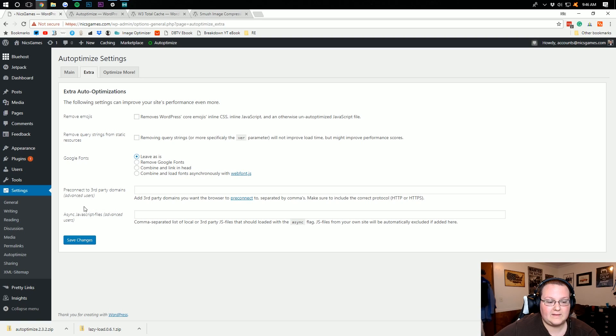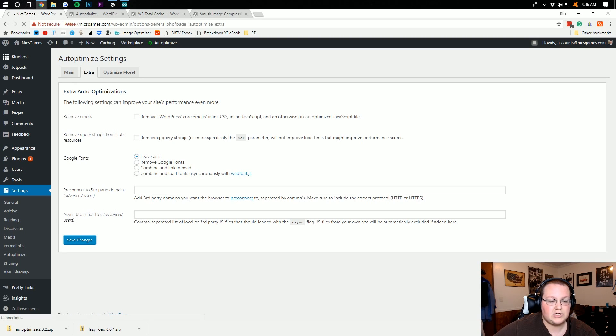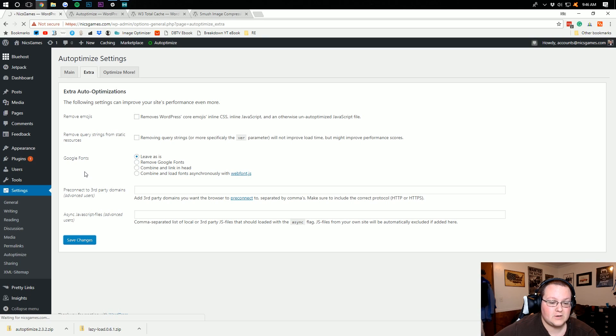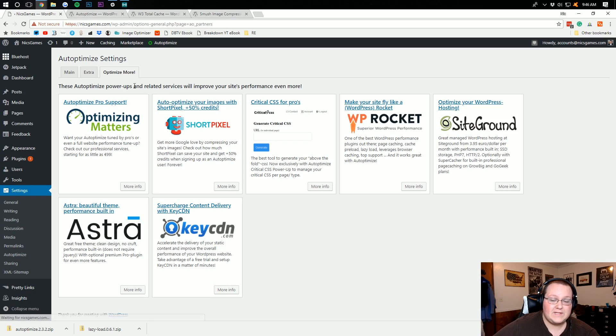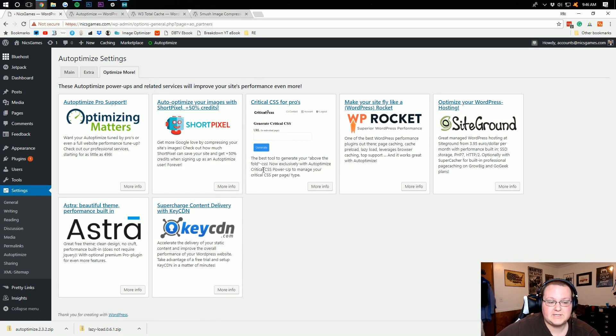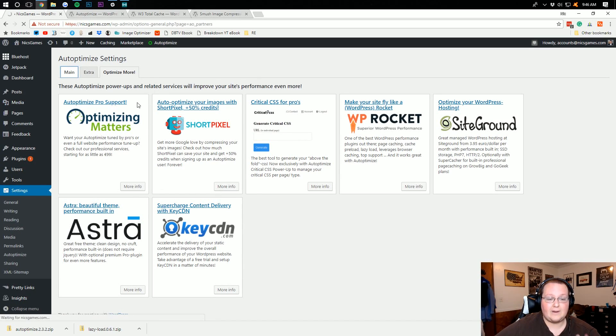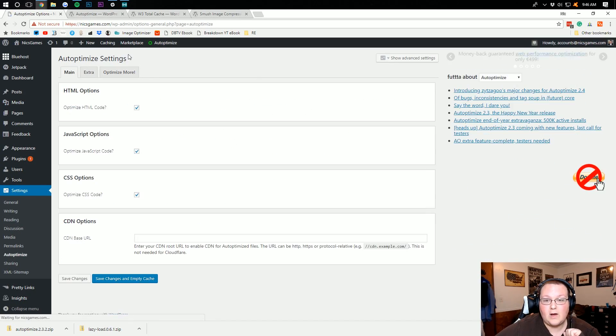And pre-connected third-party domains, none of that, as well as JavaScript async. I don't know about that. If you're more into JavaScript and you know more about that, then you can optimize that there. This is very base level, and as you can see, just some of their recommendations. So there's that, right? Boom, Auto-Optimize is set up.